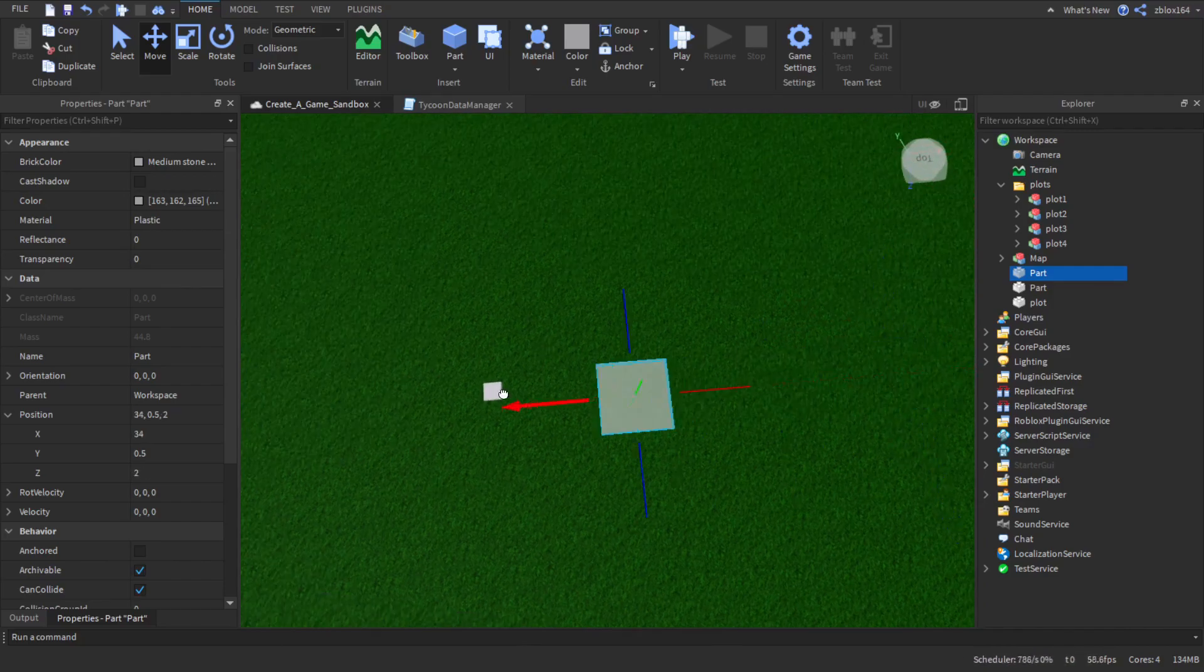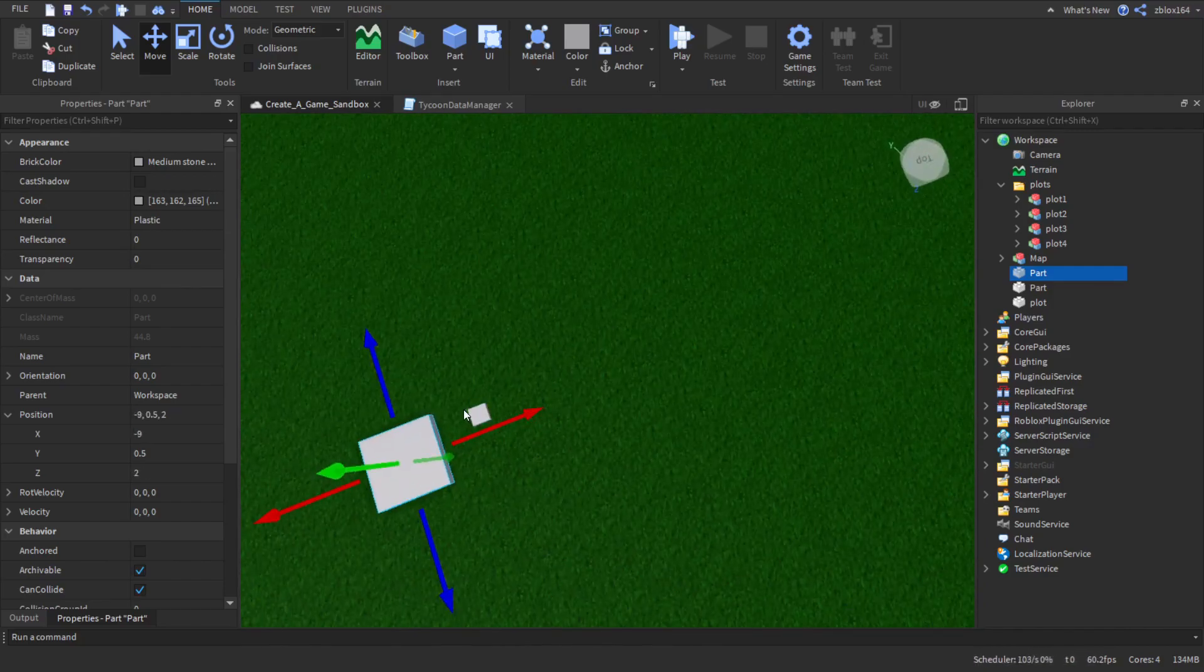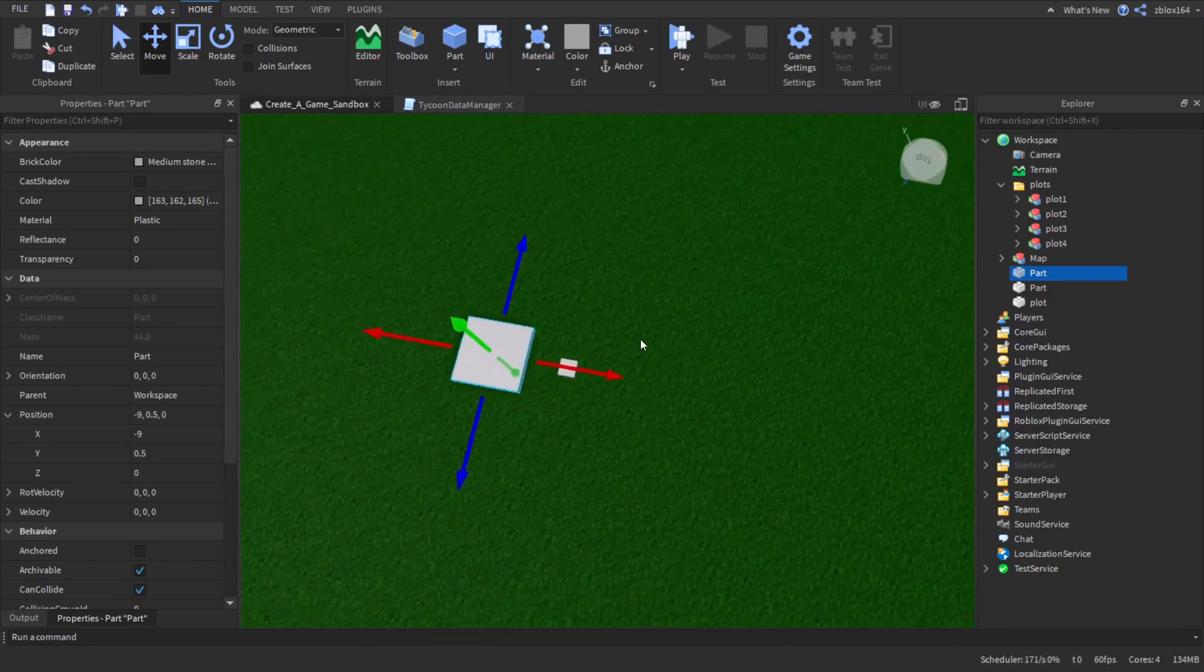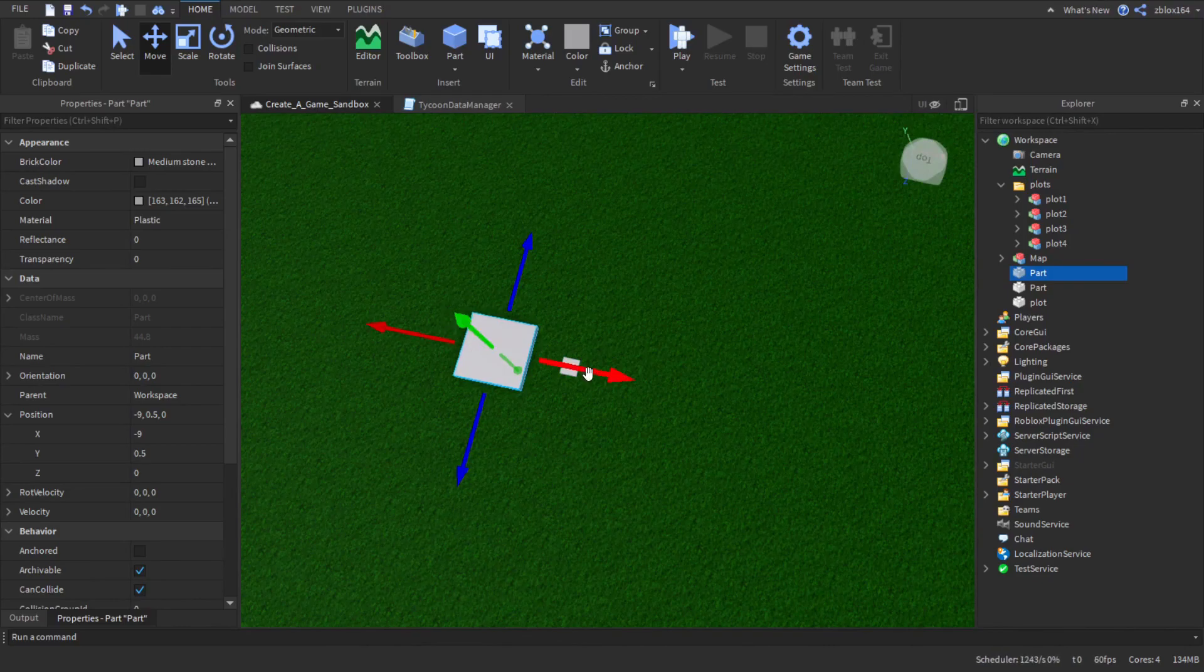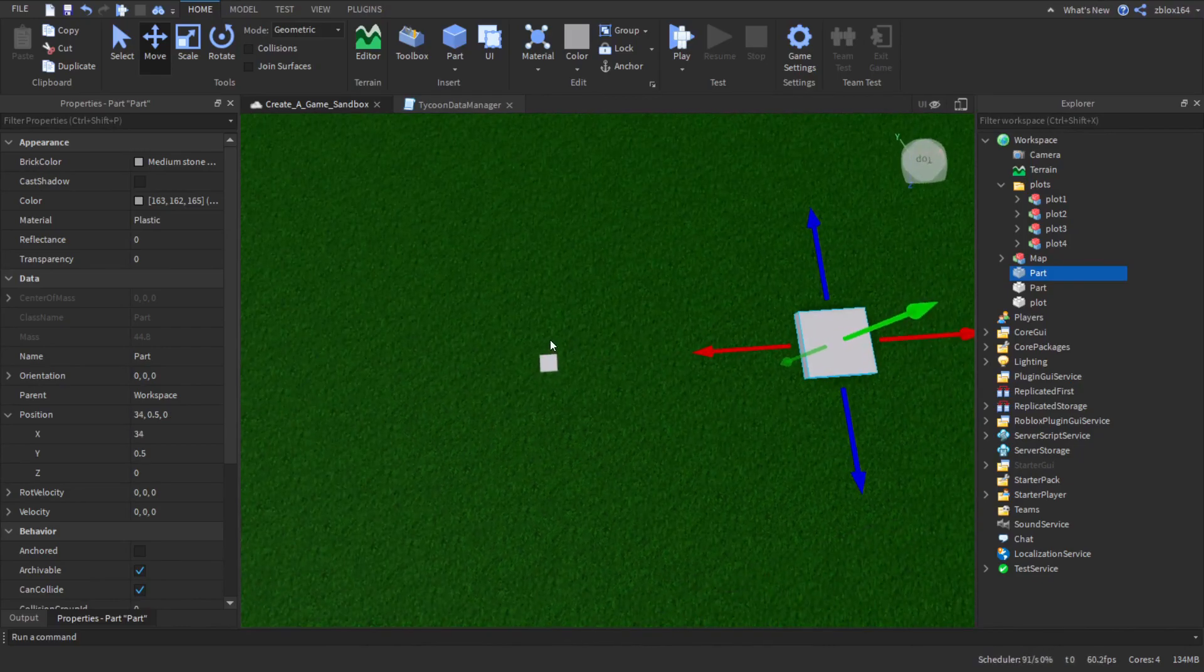And so you can see if you would go the other way then it would just be instead of it being a positive vector it's going to be a negative vector. And that's basically how it is.